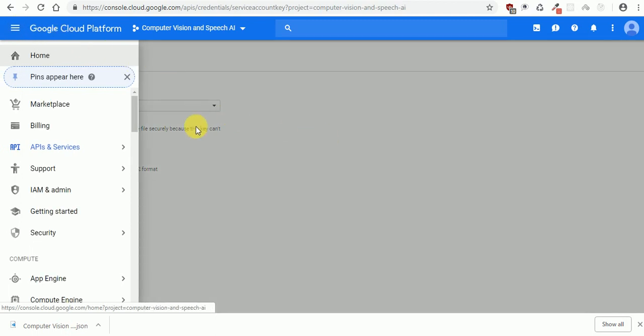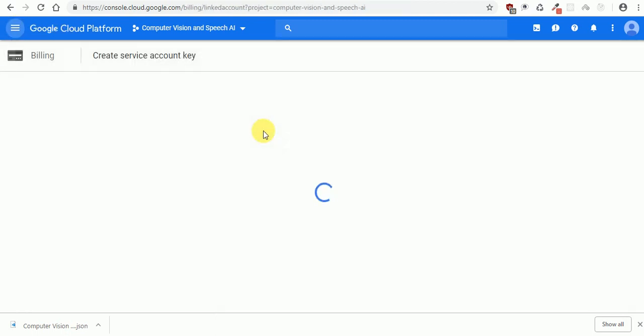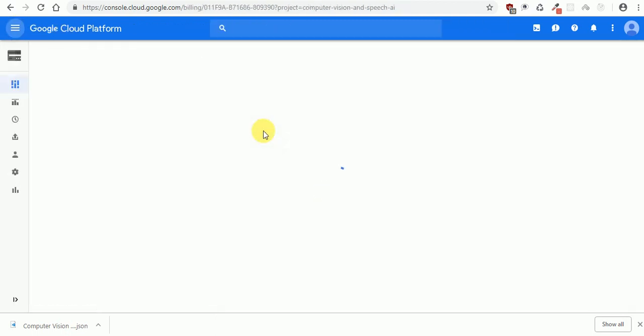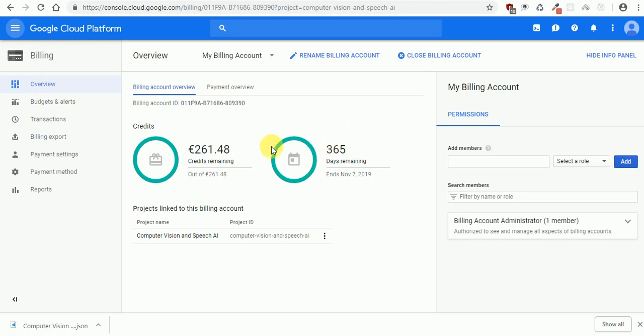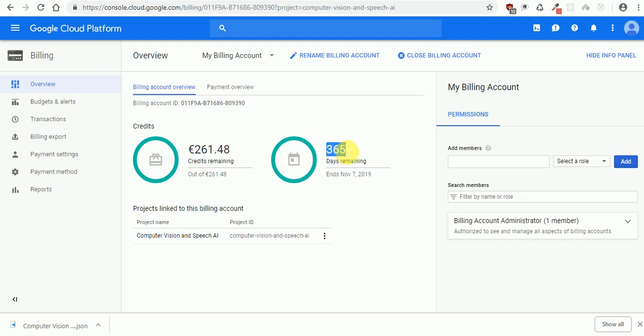After that, you need to enable the billing. Actually I'm not sure if this is something you have to do in order to make it working for the API, but I already enabled it and set up a credit card. Actually it's not going to cost you anything. For one year they give you about three hundred dollars you can use it for free.